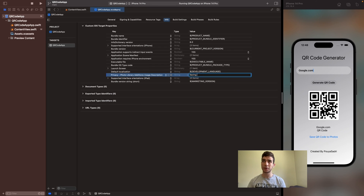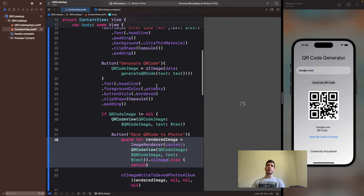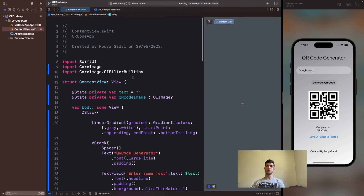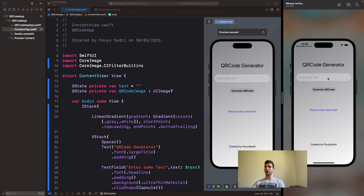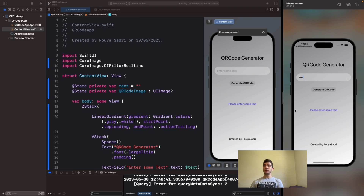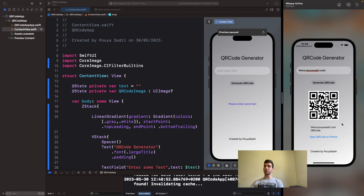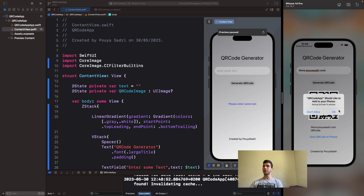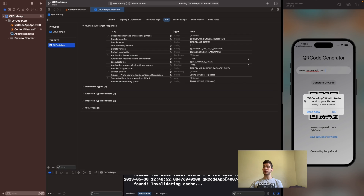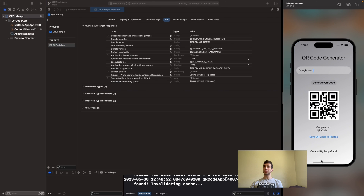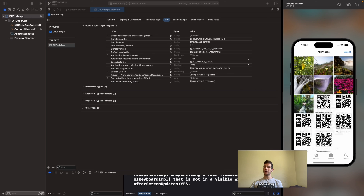We have to set the permission in info.plist. Here we have to add Privacy — Photo Library Additions Usage Description. Nicely done. Let me just run that — here we have it. I enter my official website as the QR code text, generate it, save it. It asks 'Would you like to add to your Photos?' — that is our permission text. We say OK and the QR code is saved to Photos. You can use your own text here.